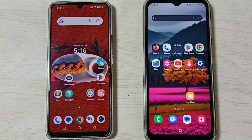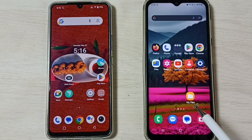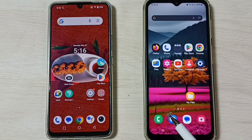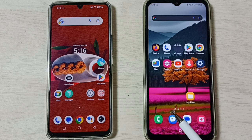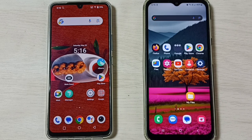Hey friends, this video shows how to transfer files from a Vivo mobile phone to a Samsung Galaxy mobile phone using Quick Share or Nearby Share. Please don't forget to subscribe to this channel, and please like and share the video.